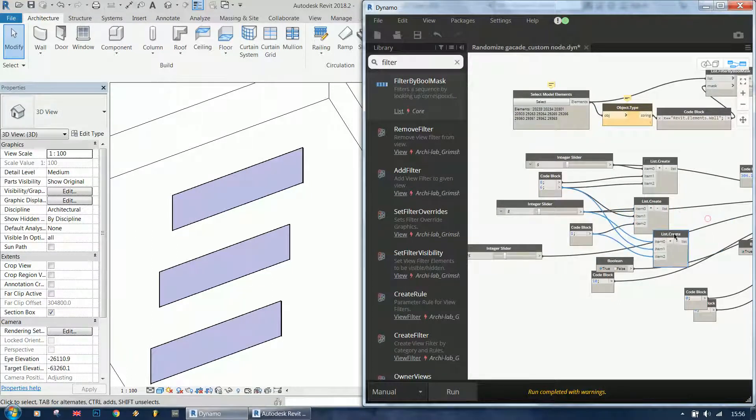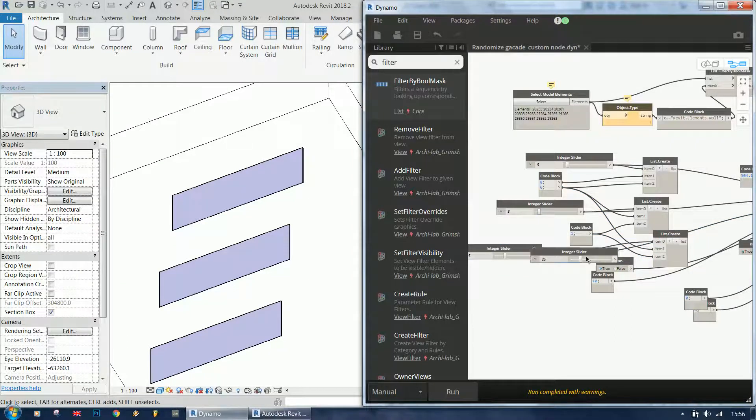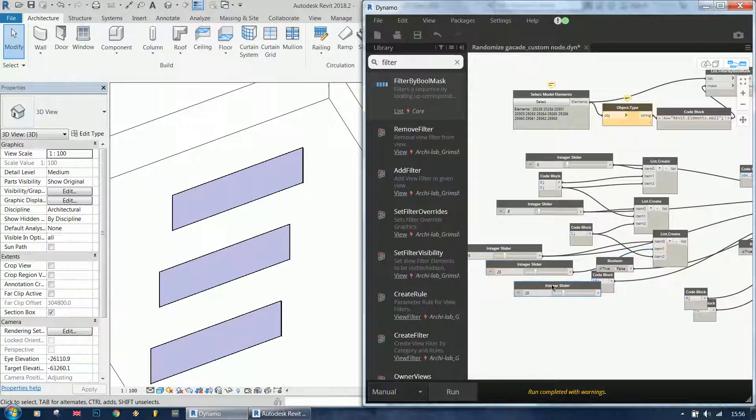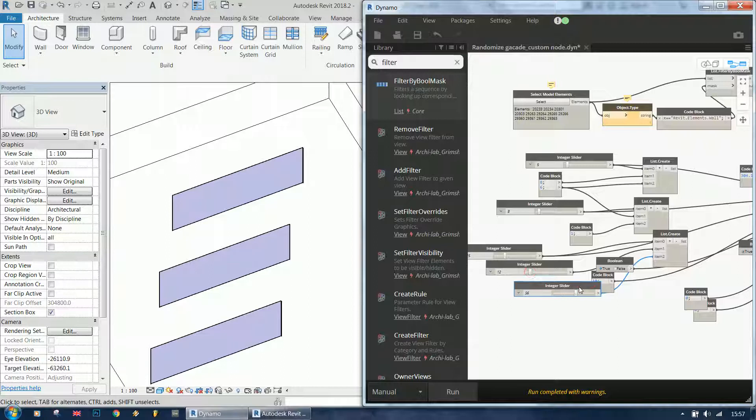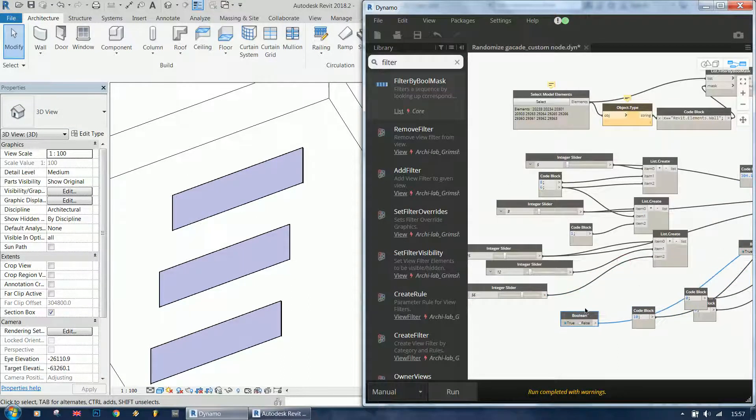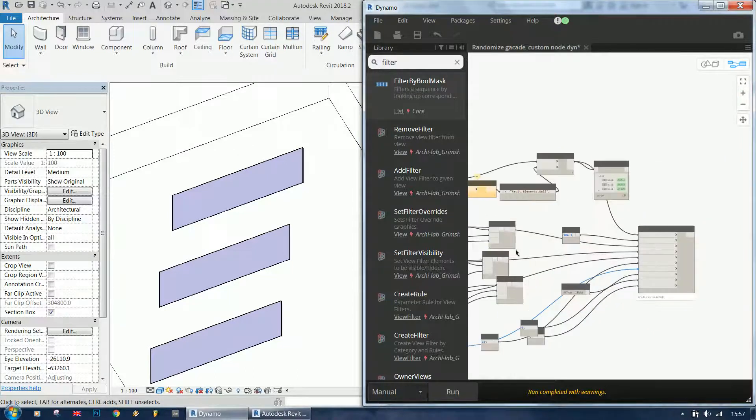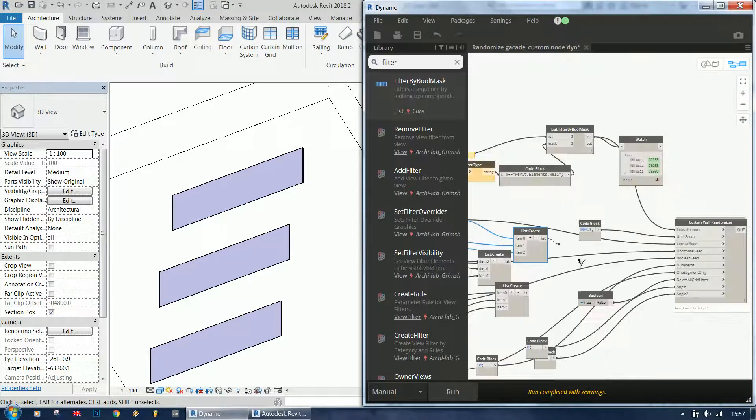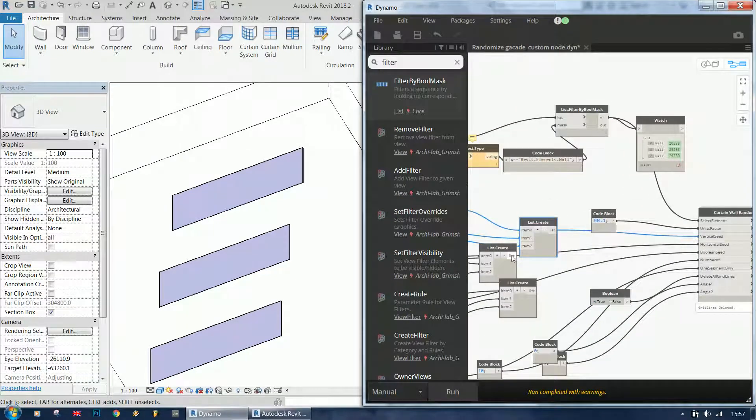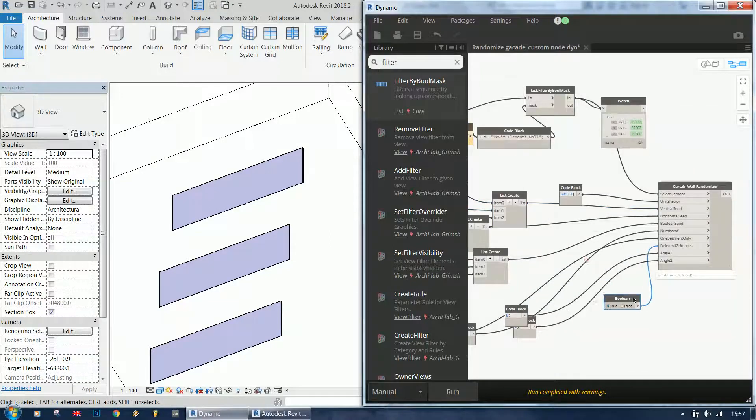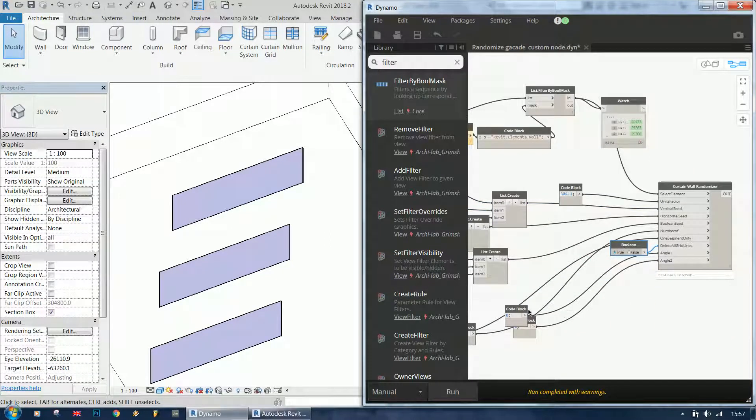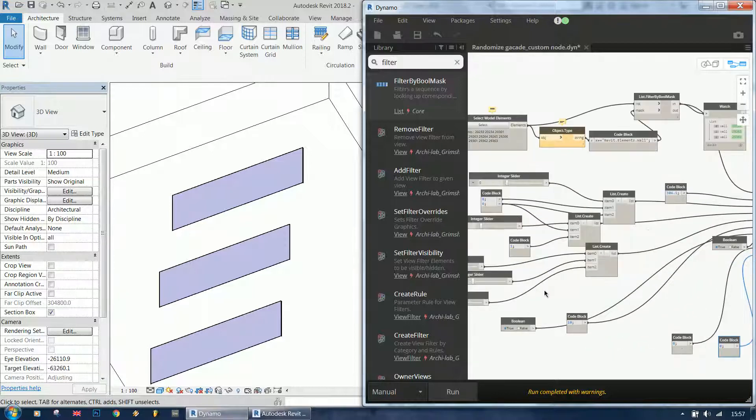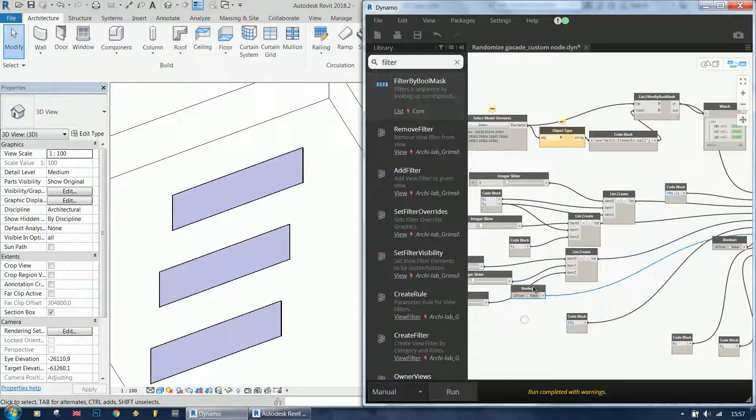Let's duplicate this, duplicate again, and select another number. And let's connect this to vertical seed, horizontal seed, and boolean seed.